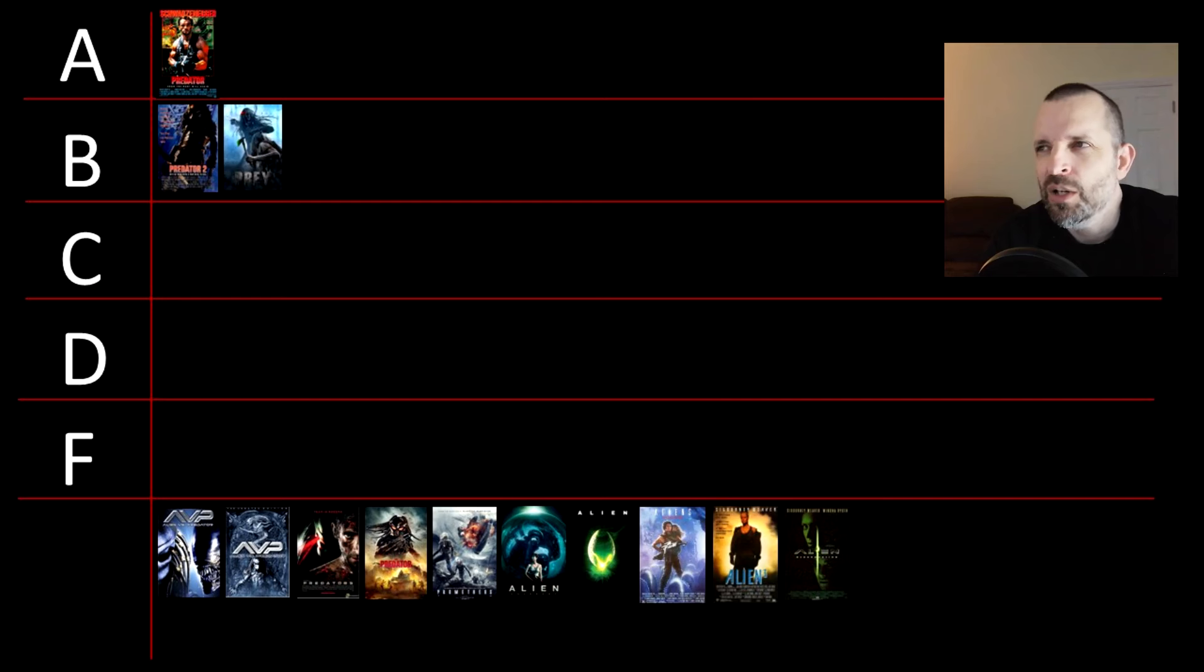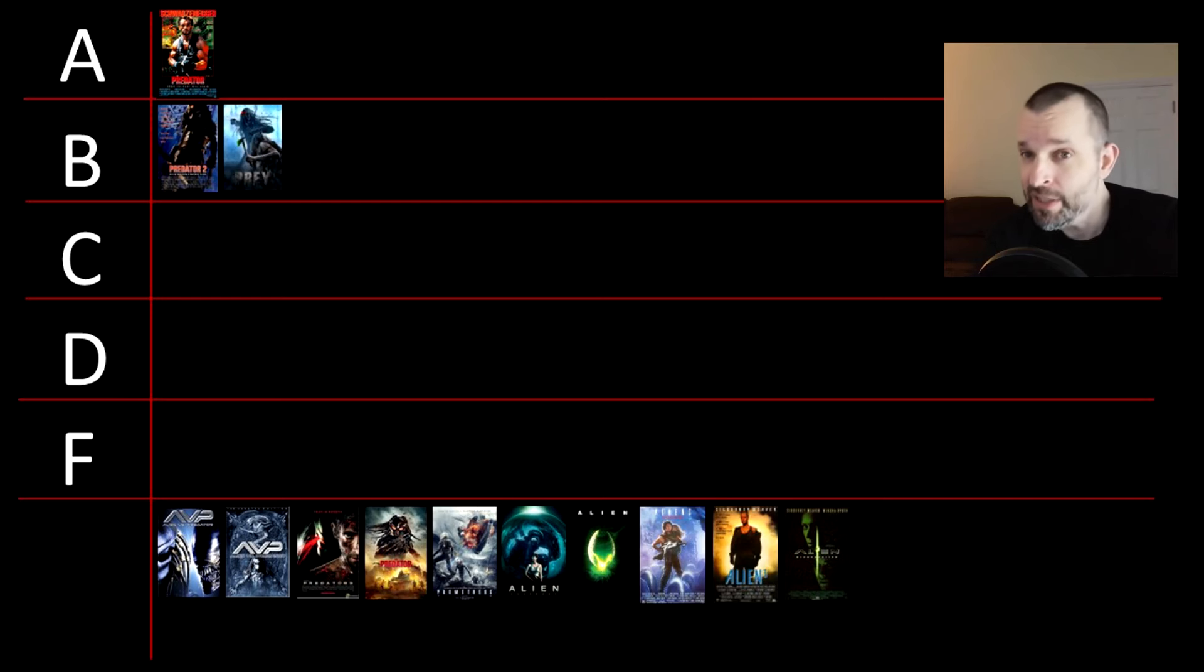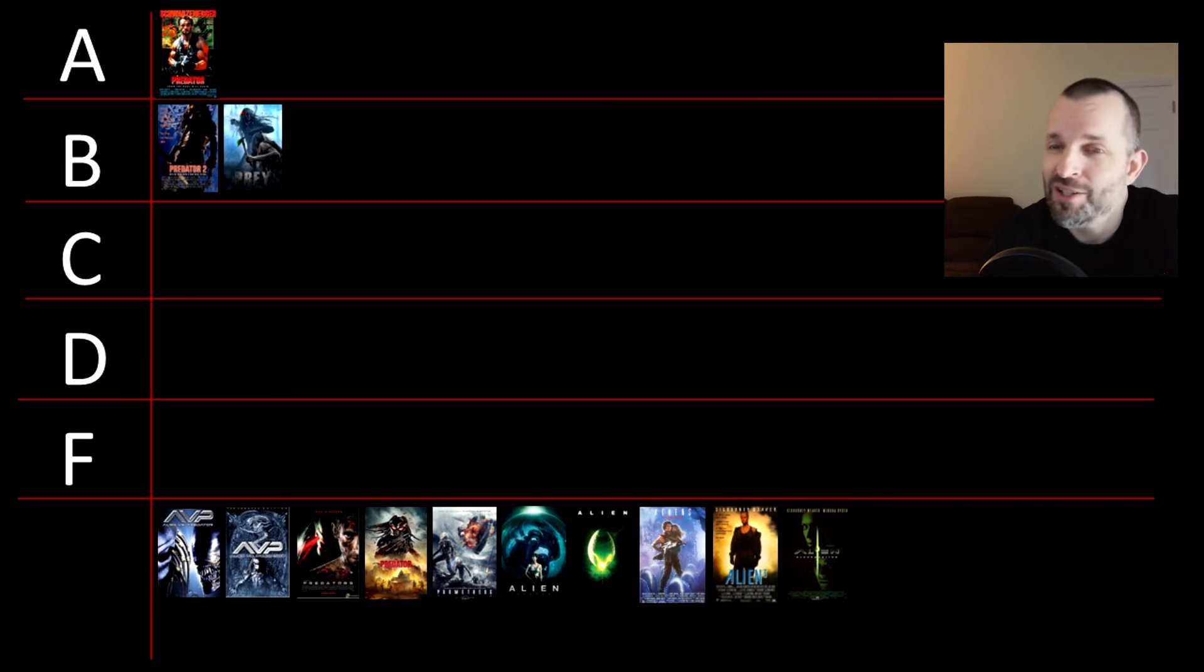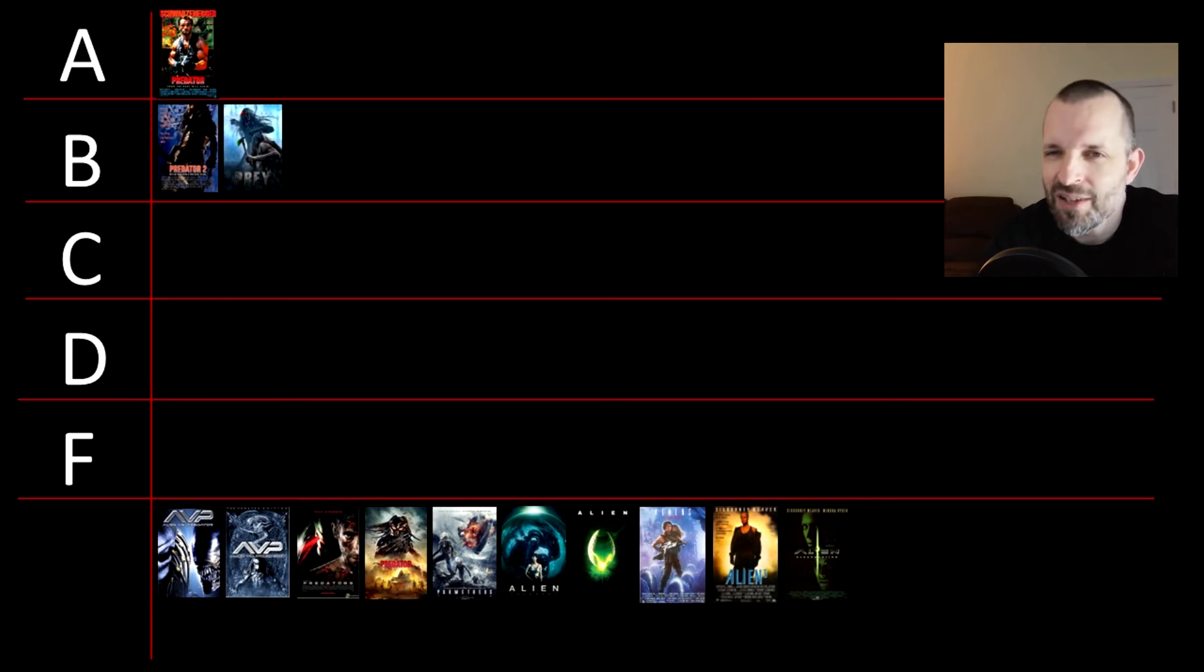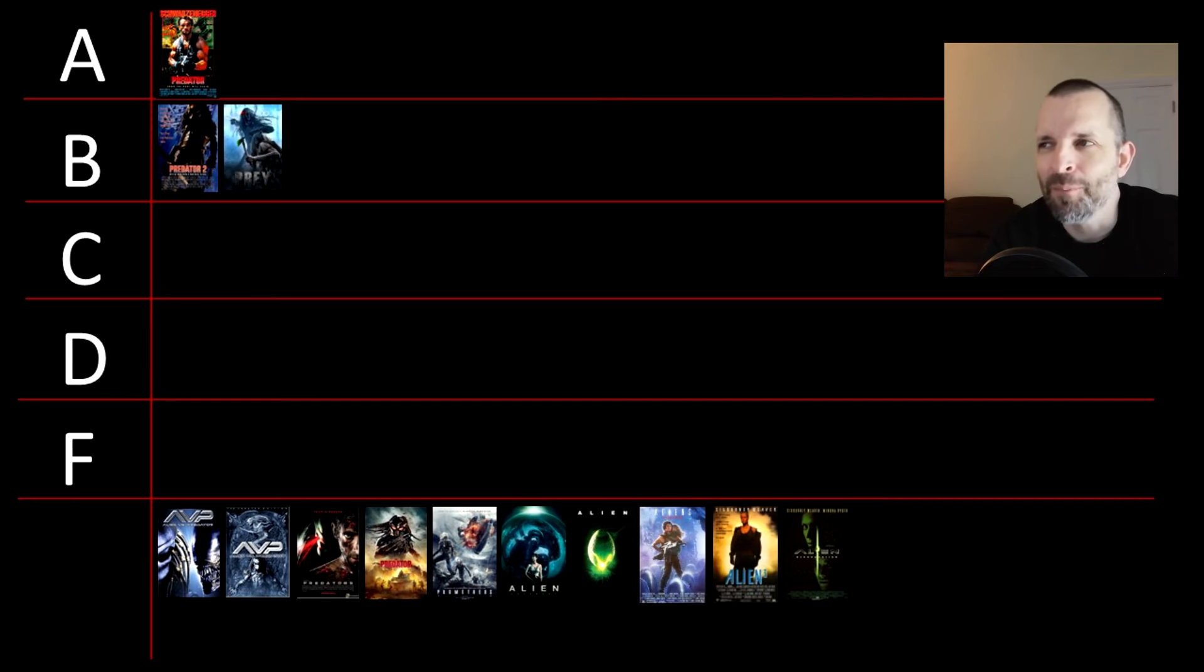Given the choice of the two, I'd say that Prey has a slightly prettier lead, but Predator 2 is just a slightly better, slightly more enjoyable film.